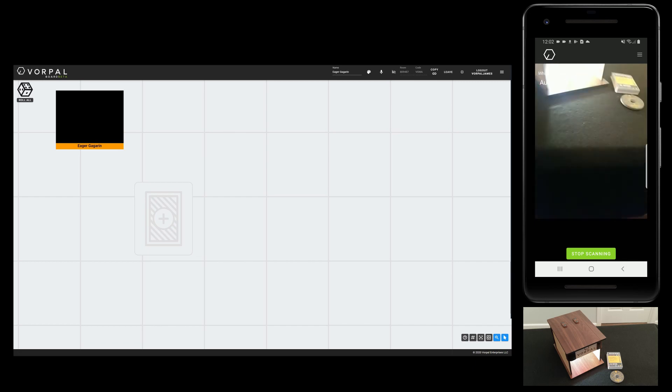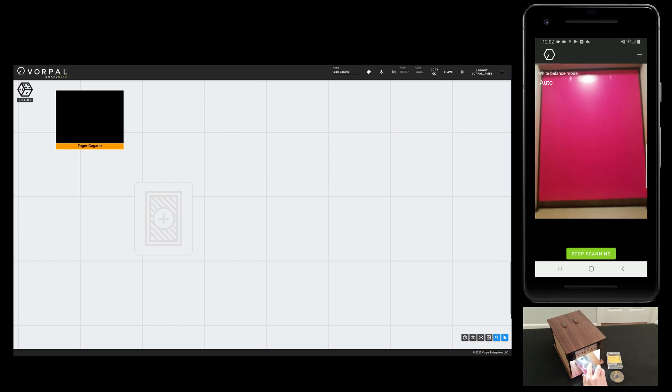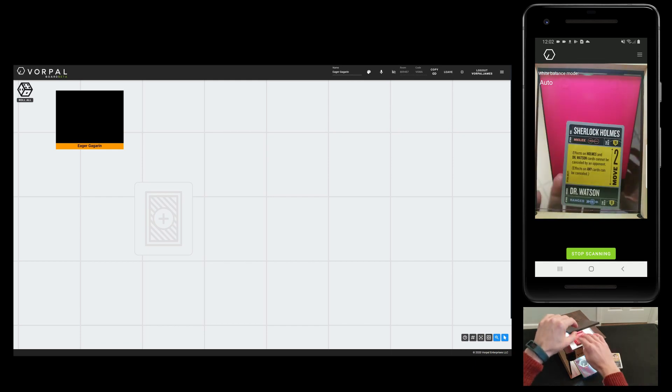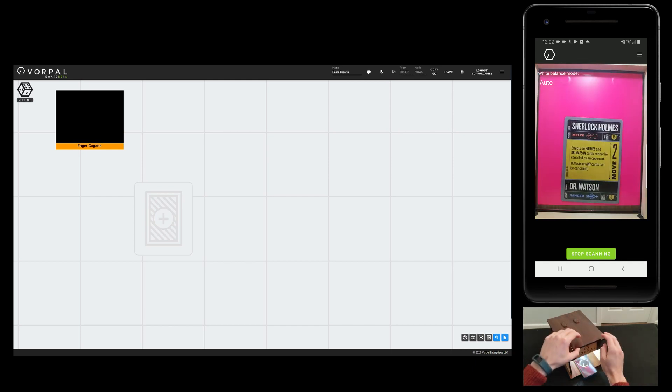Now I can put my device into the scanning box with the camera facing up and centered on the Vorpal Board logo on the bottom of the box.